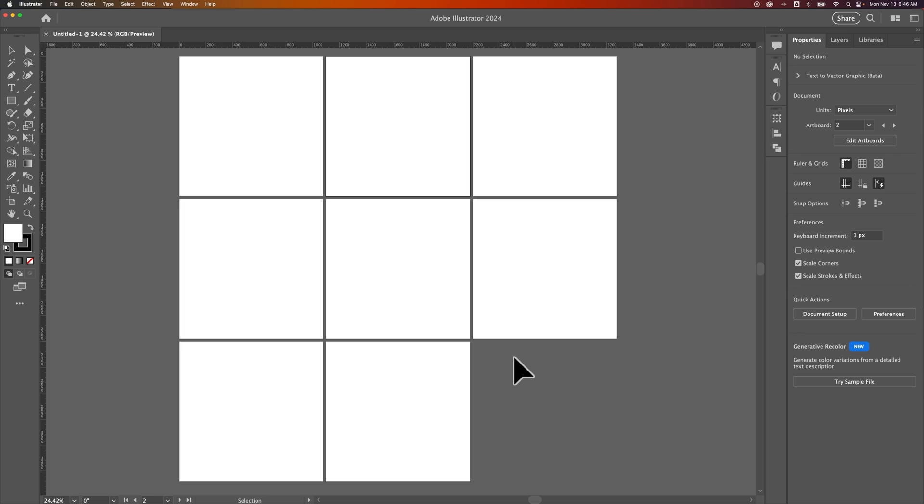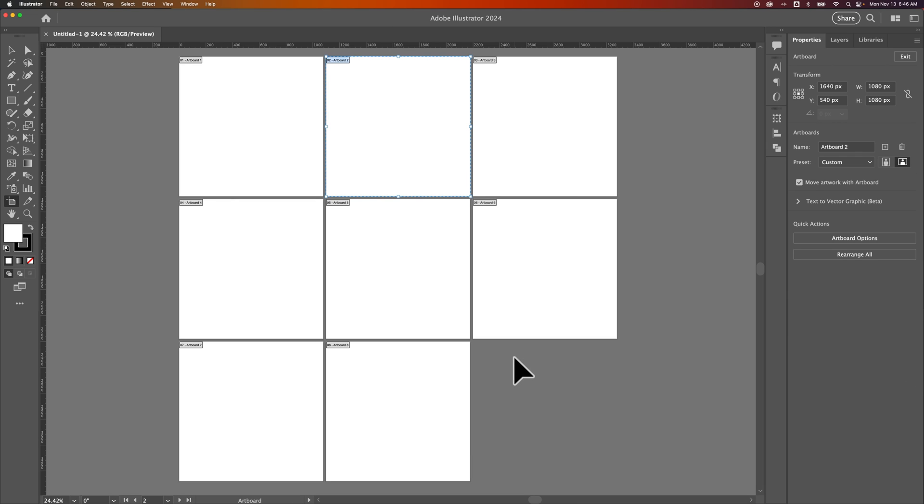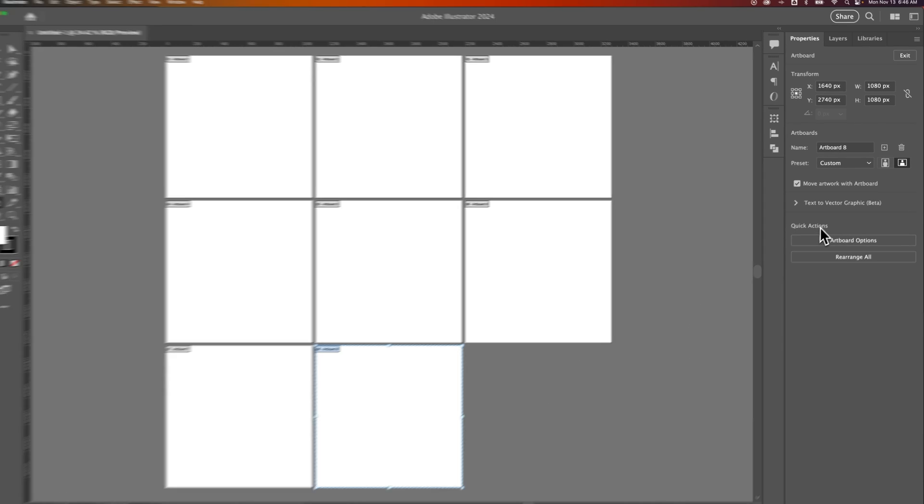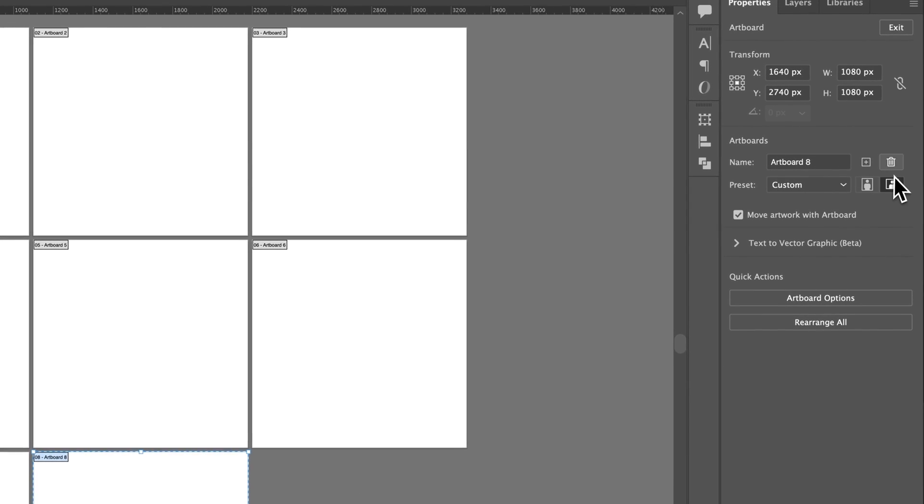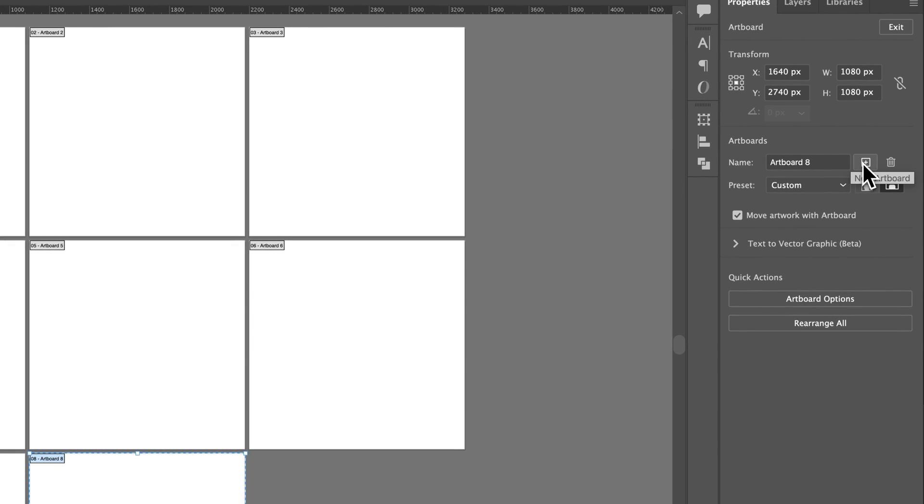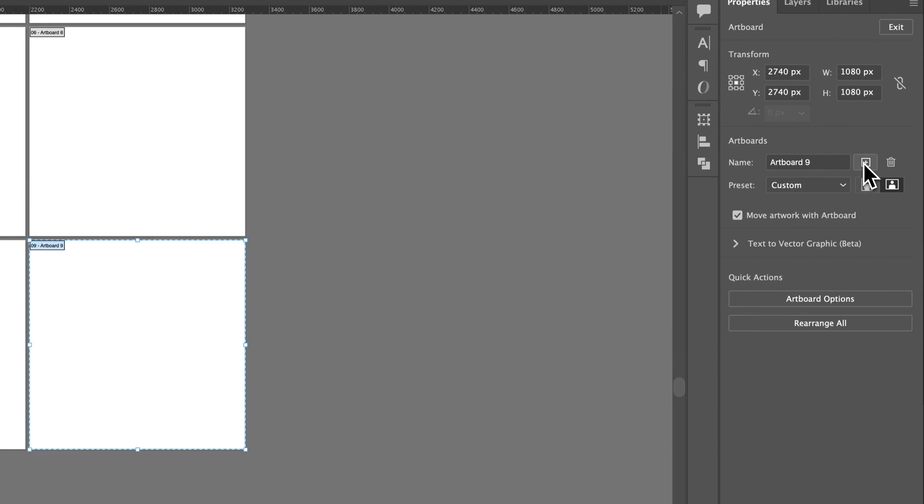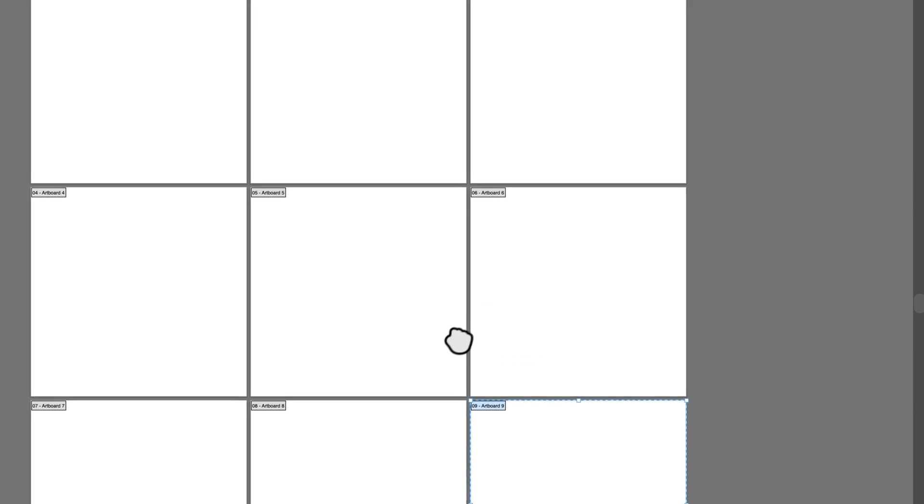It's pretty easy to add artboards. We can press Shift+O, the shortcut key on our keyboard, and we can just add another artboard by clicking this plus icon, and that should fill in that ninth artboard.